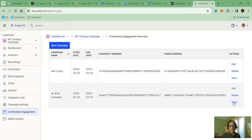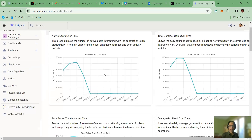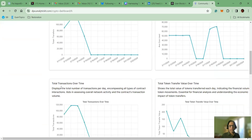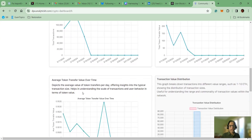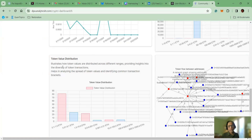Let's click View and explore. Once you click View, we come into the dashboard where we see various community engagement graphs. I have explained these in my previous videos — all these graphs include: active users over time, total contract calls over time, total token transfers over time, average gas used over time, total transactions over time, total transfer value over time, average token transfer value over time, and transaction value distribution over time. And now we are looking into Token Value Distribution.